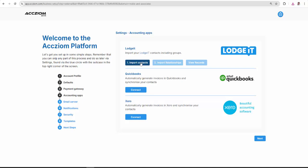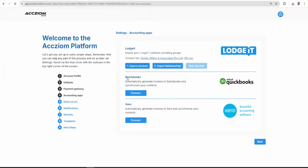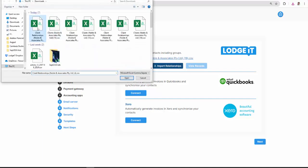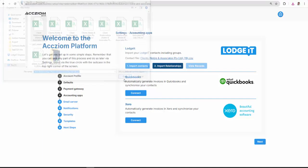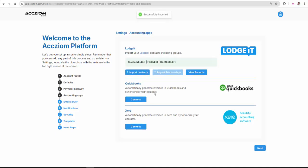So we'll import those contacts and we'll import the relationships. Both are important and I'll show you in a moment why.